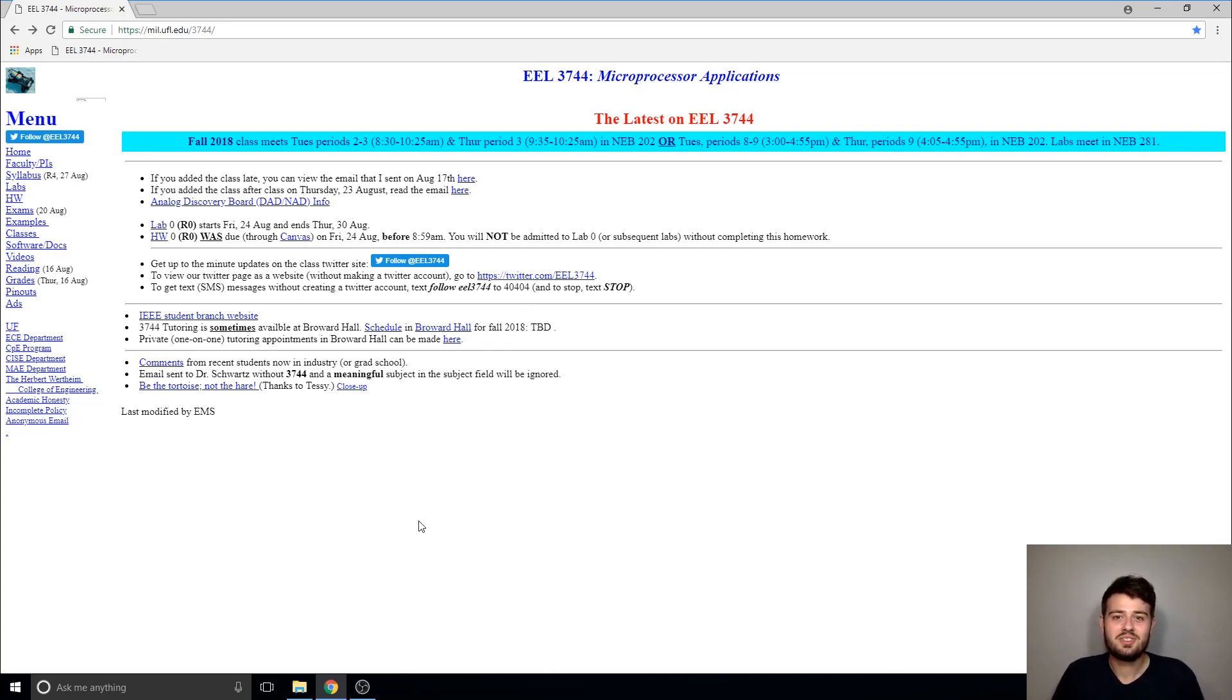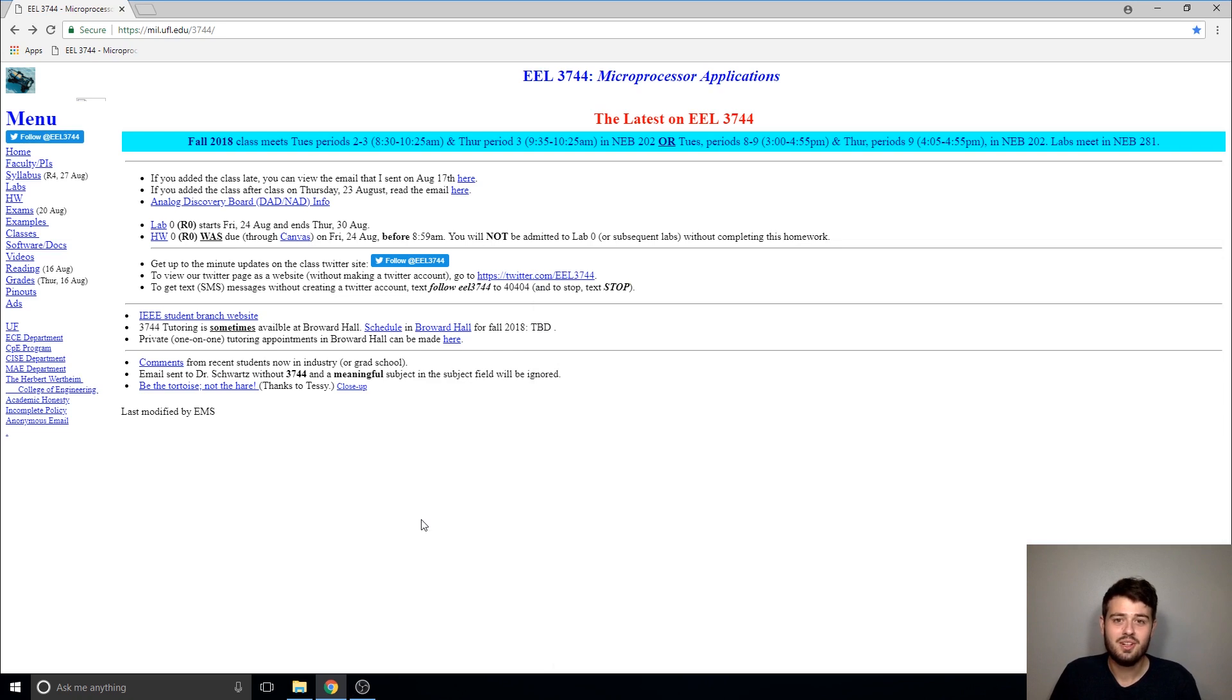Hey everyone, this video is going to serve as a guide on how to download as well as install Atmel Studio for Microprocessor Applications 1.